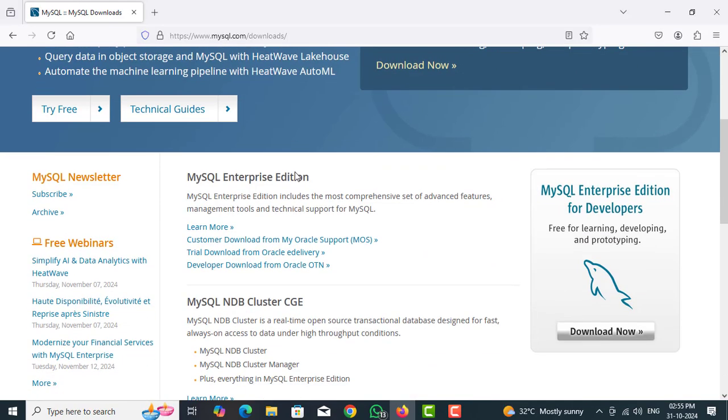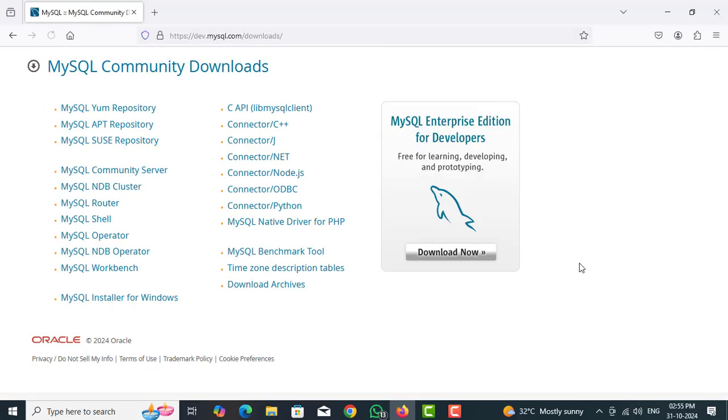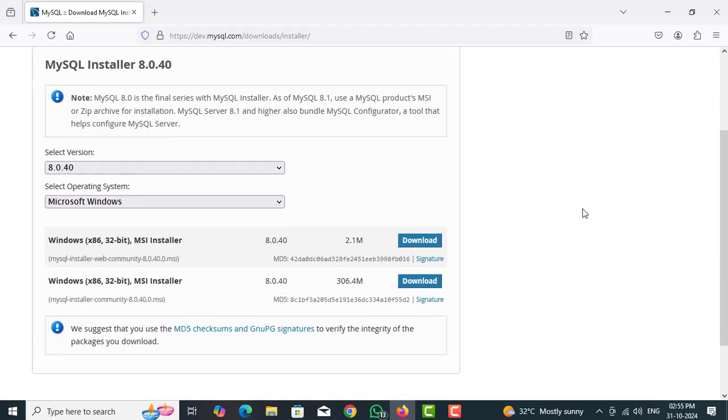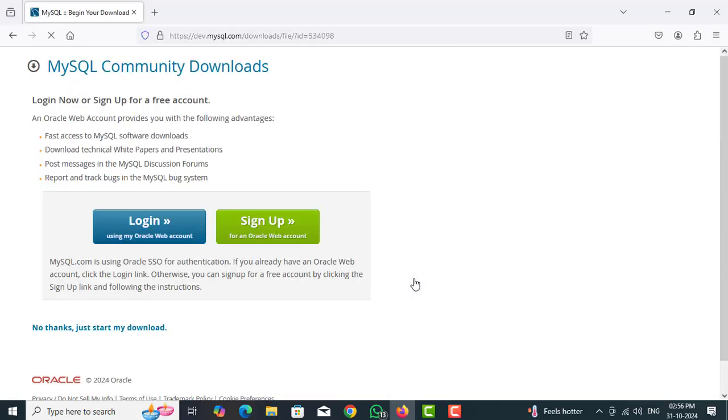Download MySQL Community Downloads. Click on MySQL Installer for Windows. Click on Windows MySQL Installer Community, so bottom one. Click on bottom one download. No, then just start my download.